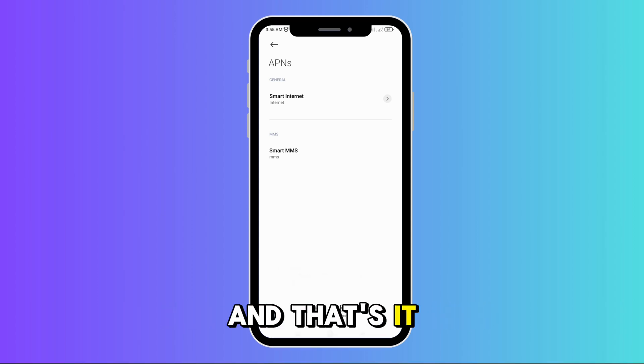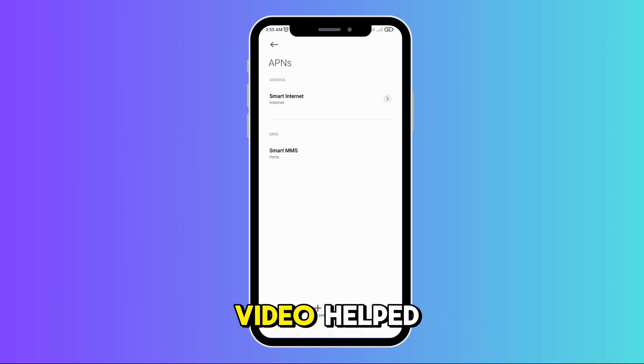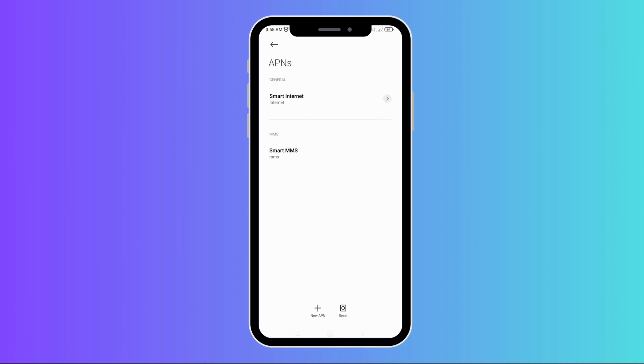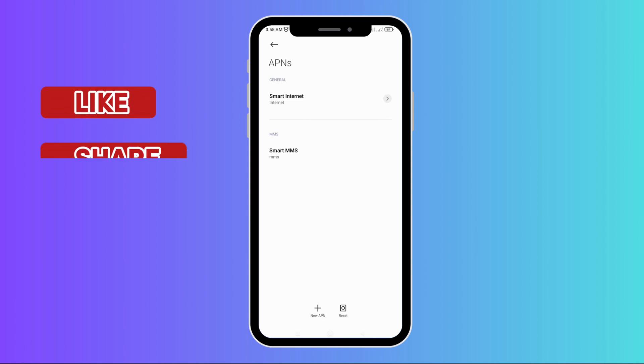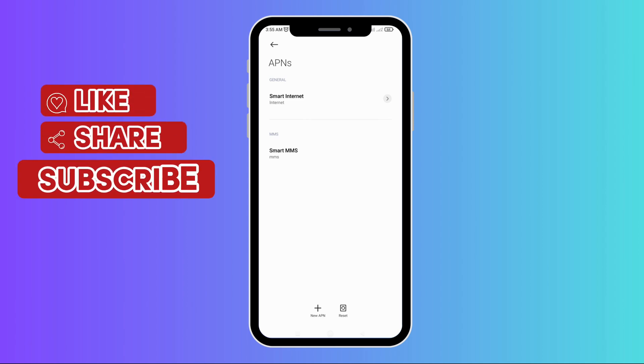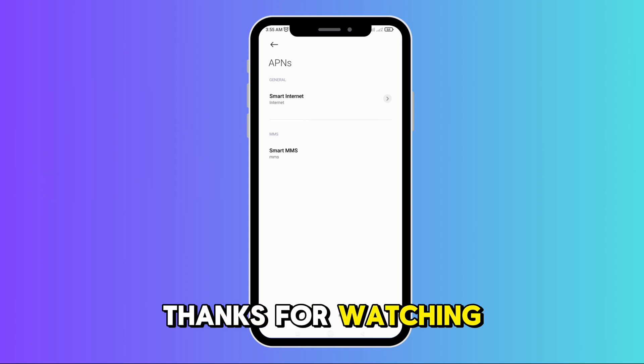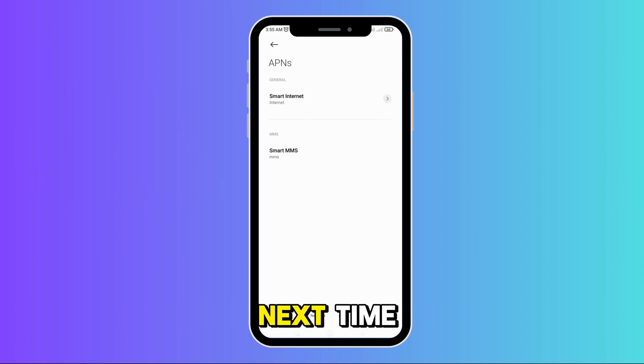And that's it. I hope this video helped, and if it did, don't forget to like, share, and subscribe for more tech tips and fixes. Thanks for watching, and see you next time.